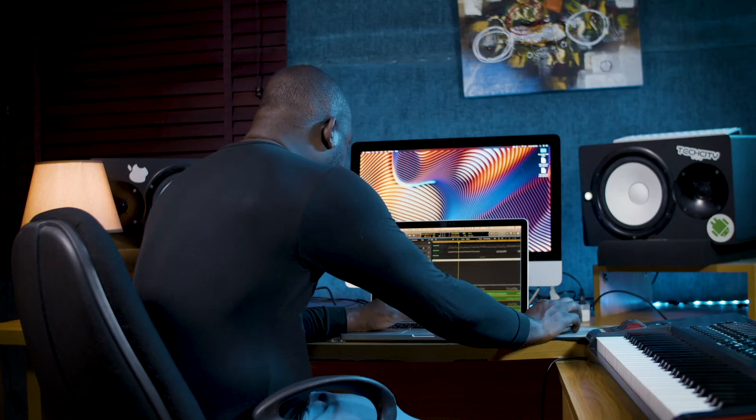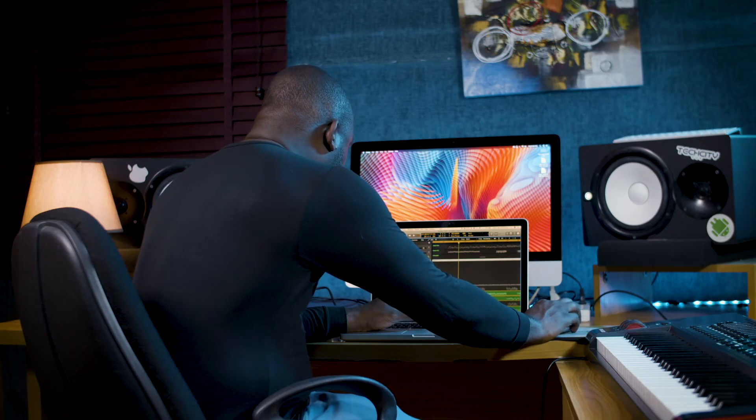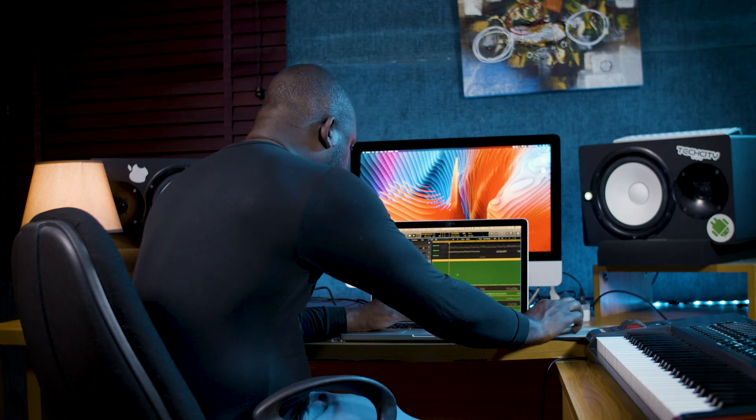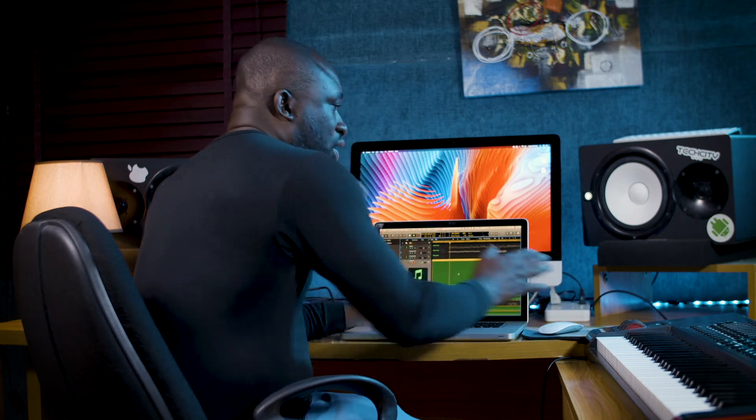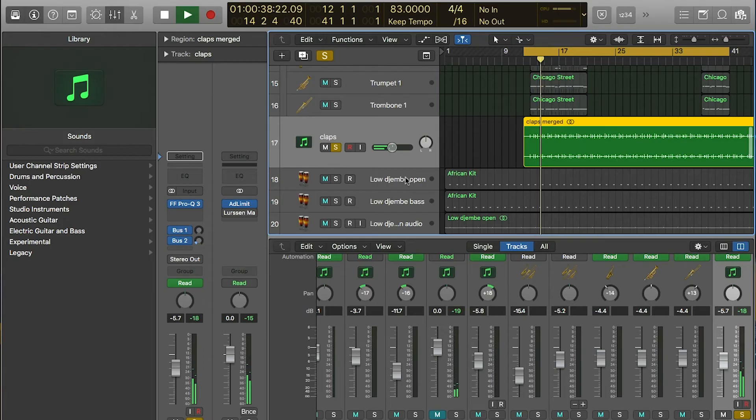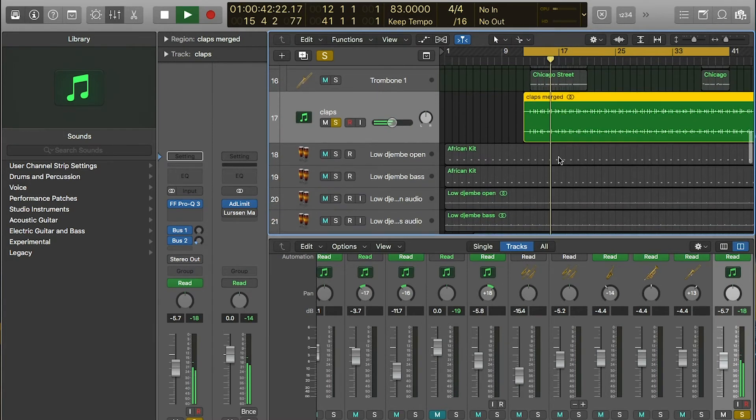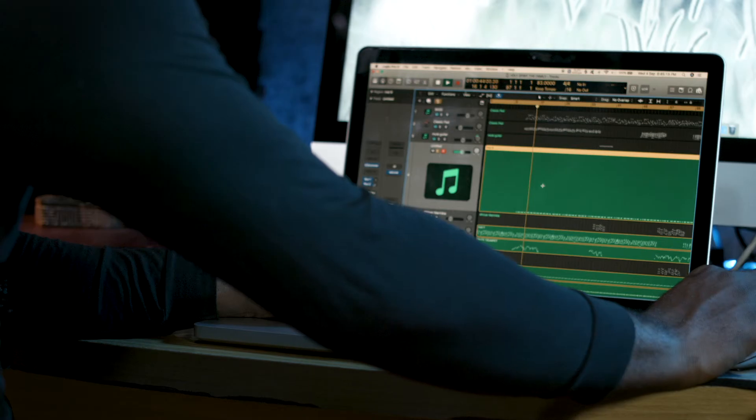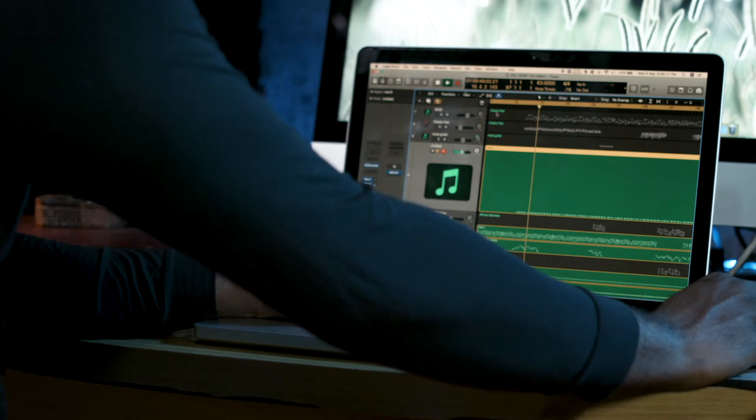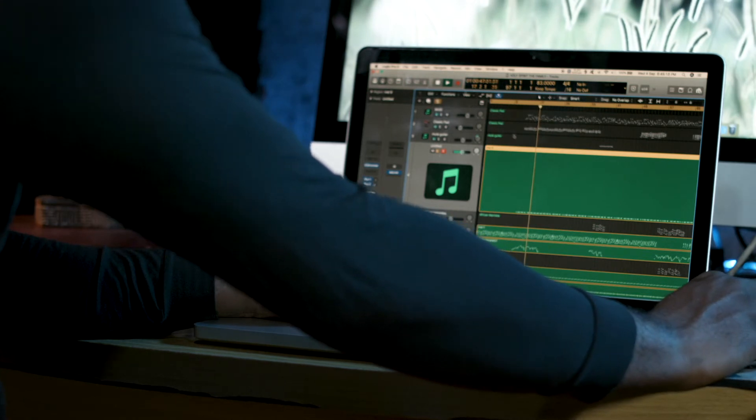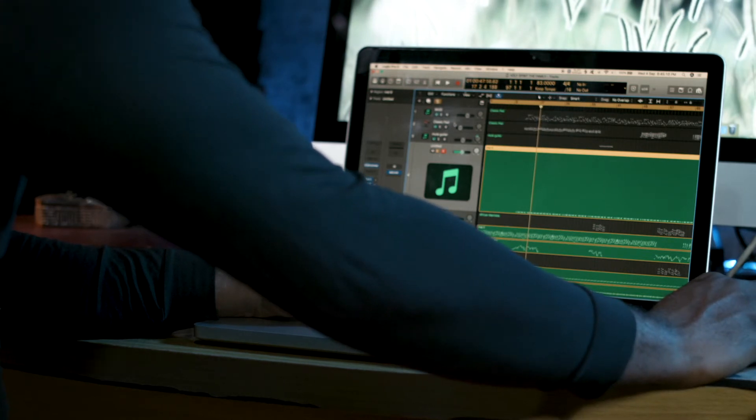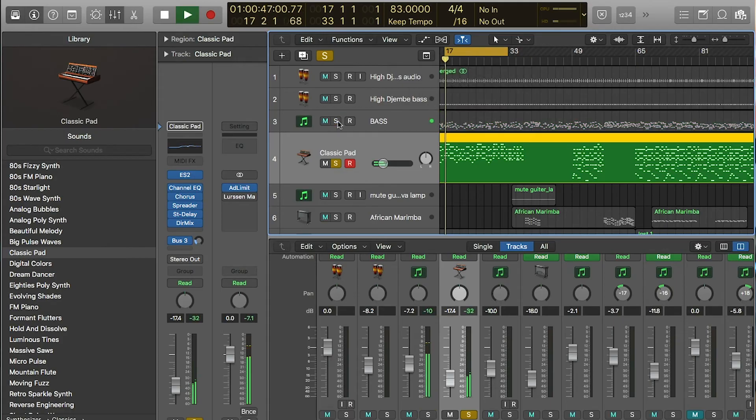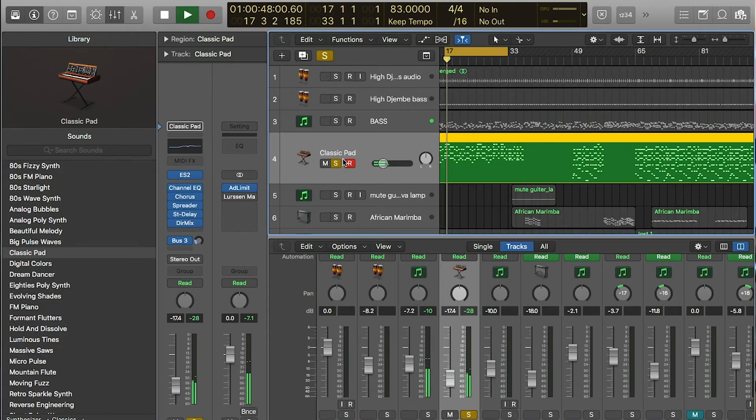Another thing I had was percussions from EZ Drummer, like clap. The music has lots of clap. Then I added parts, like classic parts, just to give it depth.